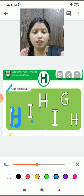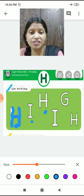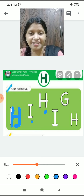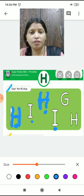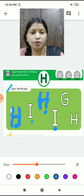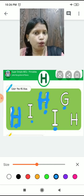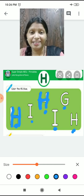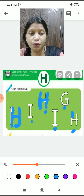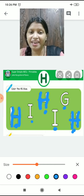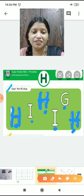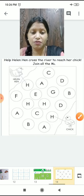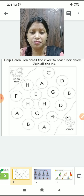Is this an H? No. Is this an H? Yes — color it with blue. Is this an H? No. Is this an H? Yes — color it with blue color. We have colored the H. Very good! Shall we solve the next worksheet now?